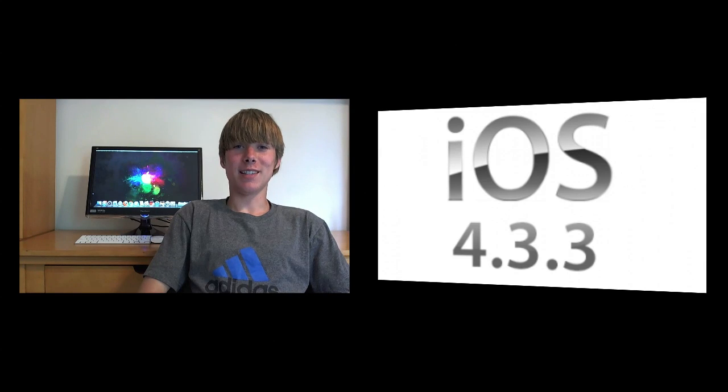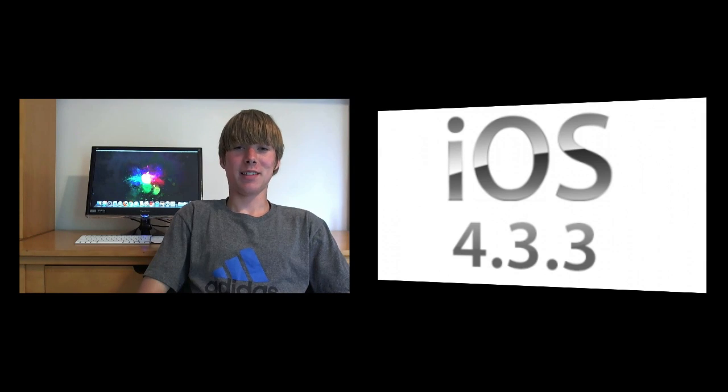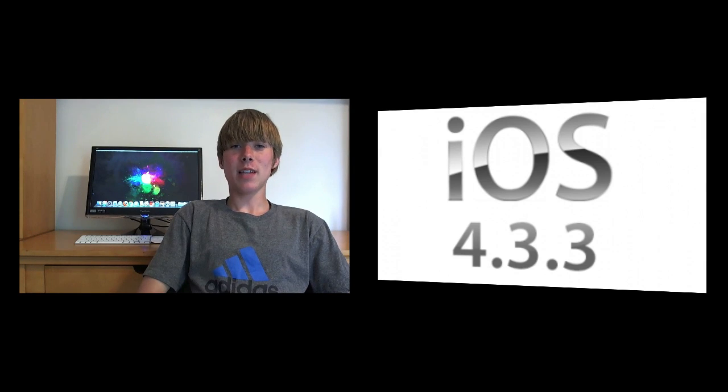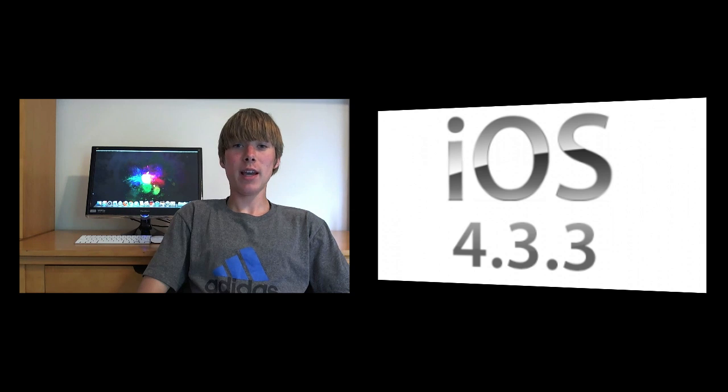Hey YouTube, what is going on? It's Nate here with Nate's Tech Update and today Apple released iOS 4.3.3.